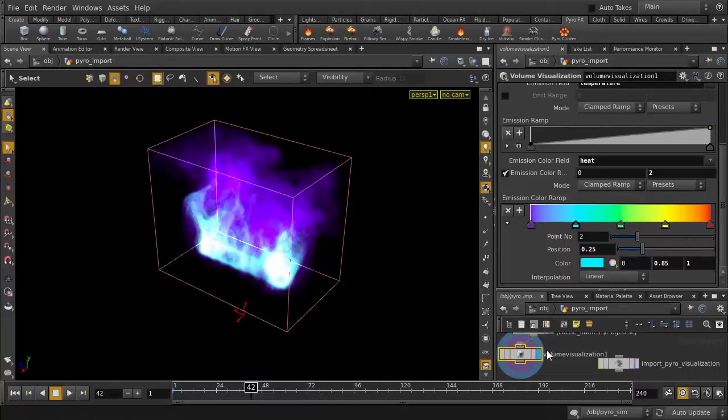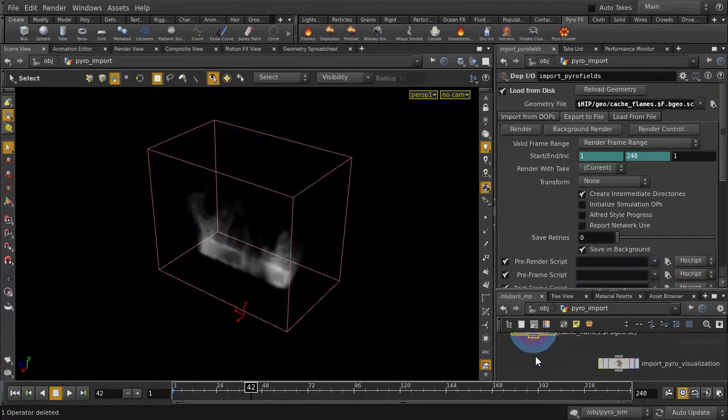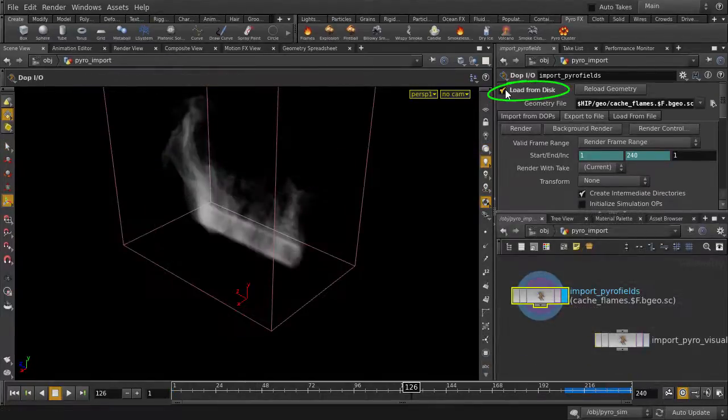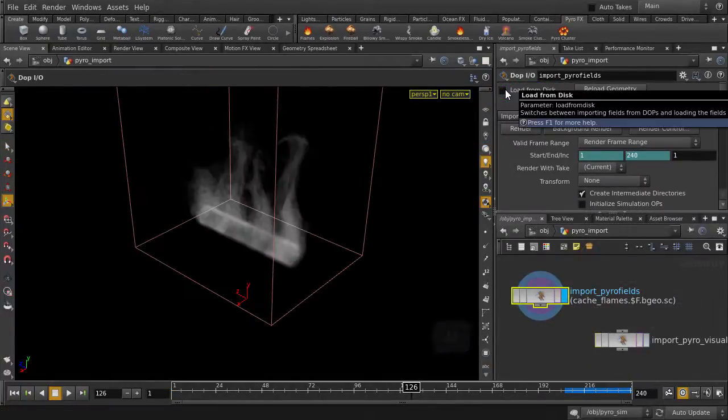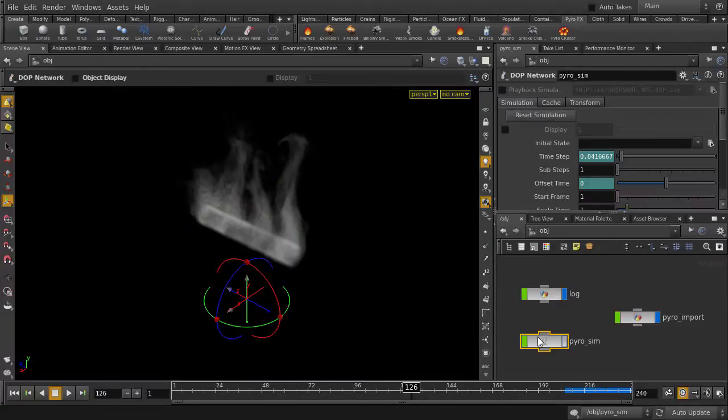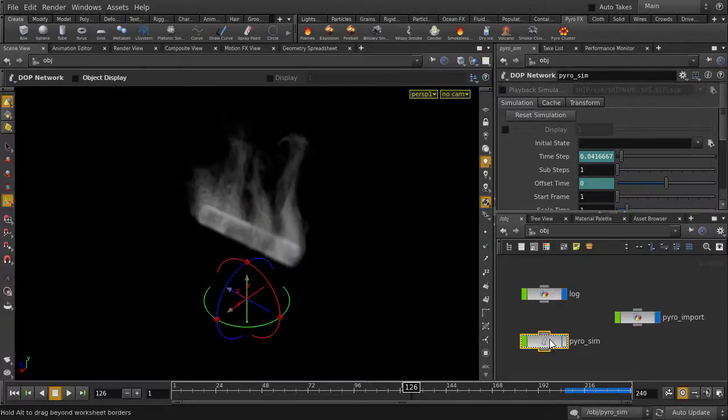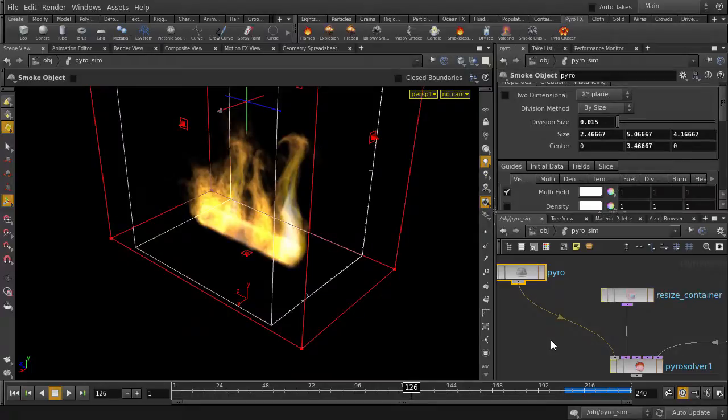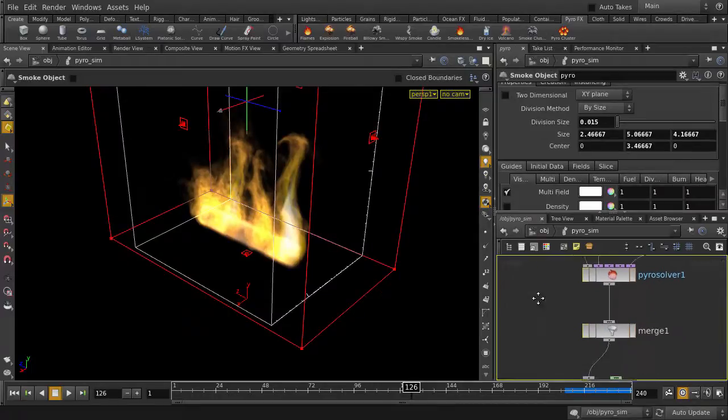Okay, let's delete this node, and we're going to check out the other way to cache out a sim. We'll just uncheck Load from Disk and go back up to Object Level, and if you click on the PyroSim node, you'll see that there's the option to Play Back Simulation. Double click to go inside, and we're going to see how we can write out the sim data for it.